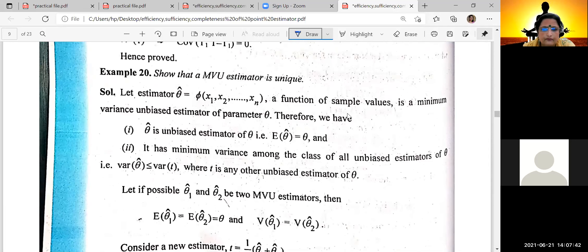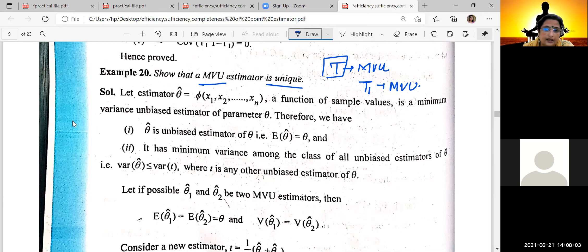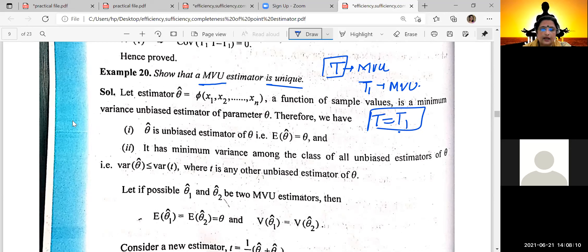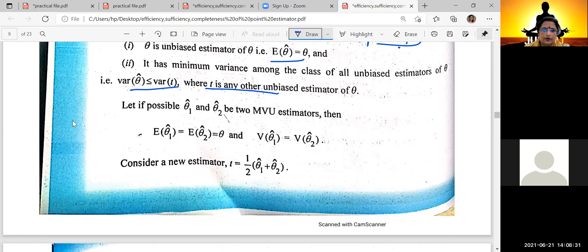Now coming to Example 20: show that the minimum variance unbiased estimator is unique. If T1 is a minimum variance unbiased estimator, then it is unique — meaning T equals T1. Let estimator theta-hat, a function of sample values, be a minimum variance unbiased estimator. These two properties must be satisfied: the expected value equals theta, and the second is minimum variance, where T is any other unbiased estimator.